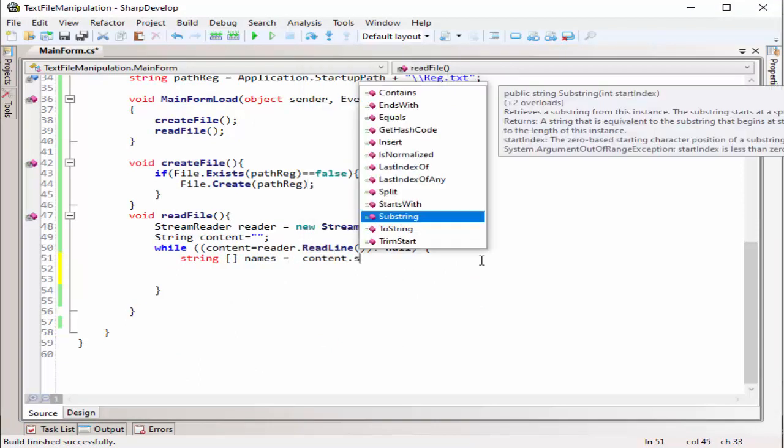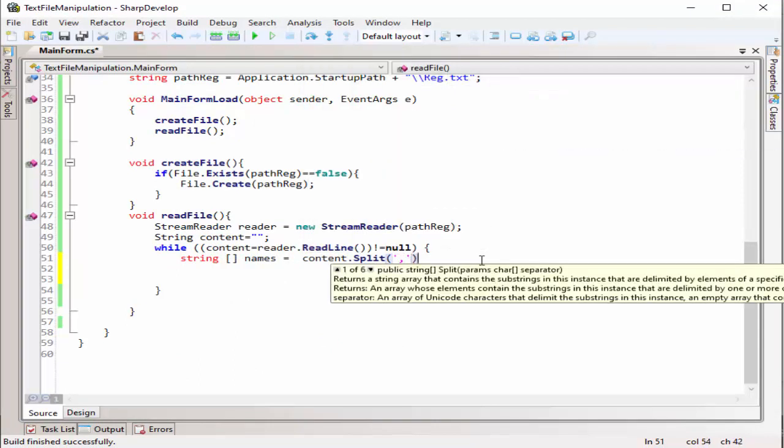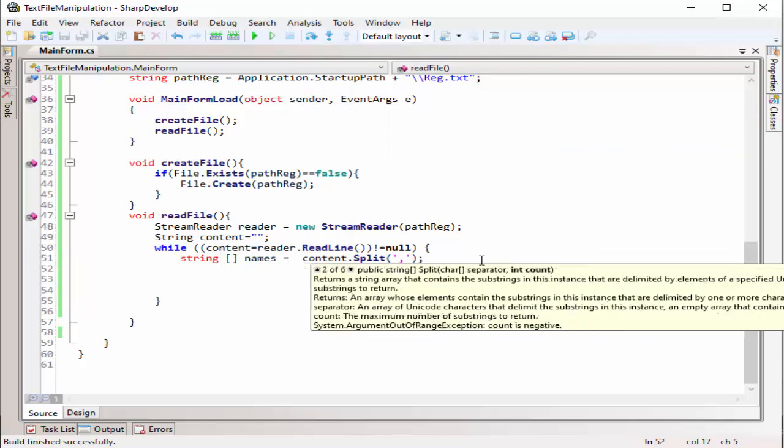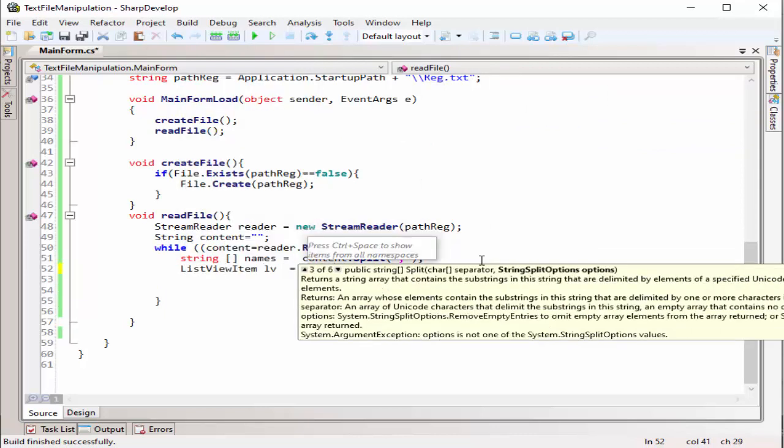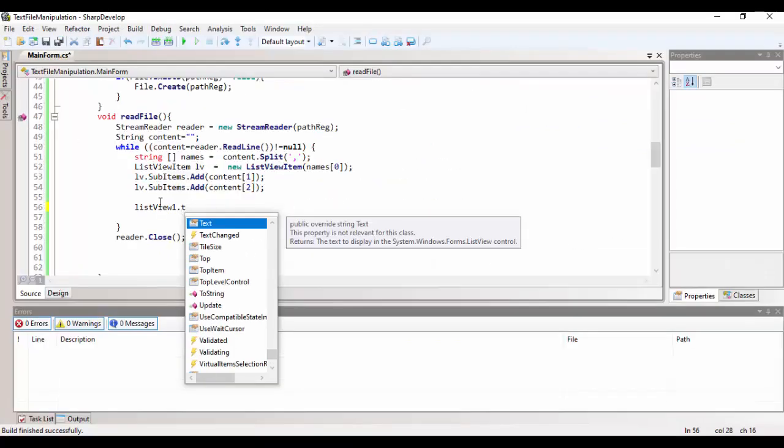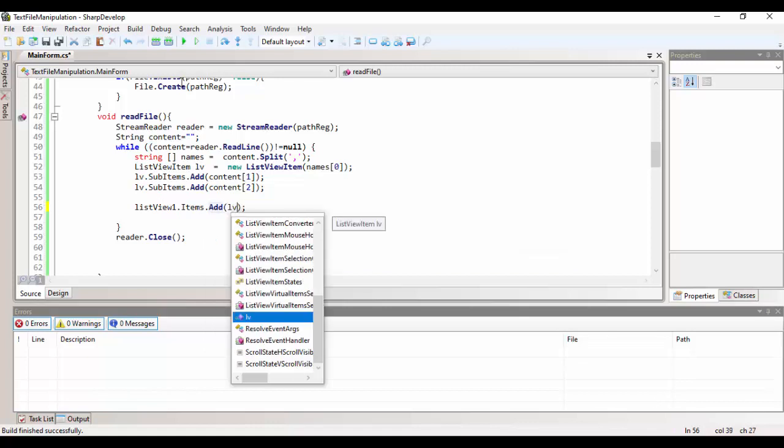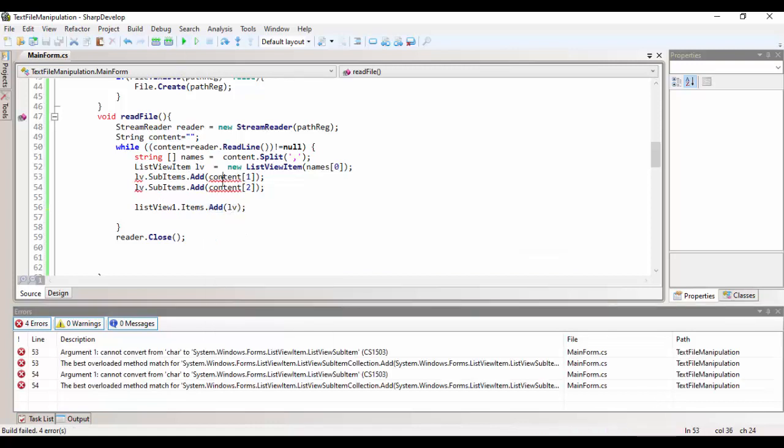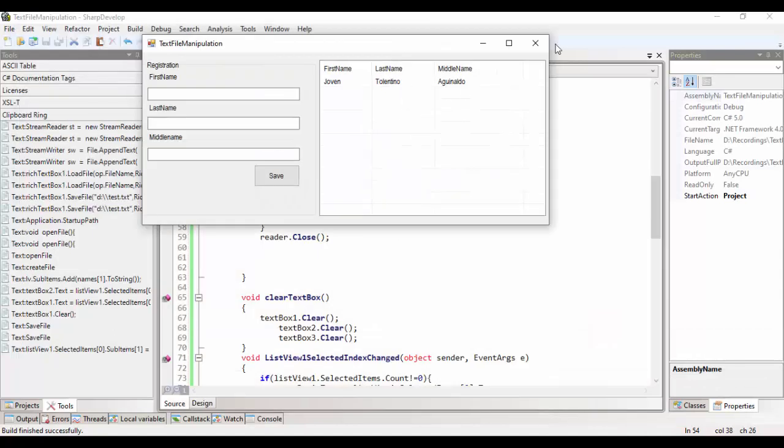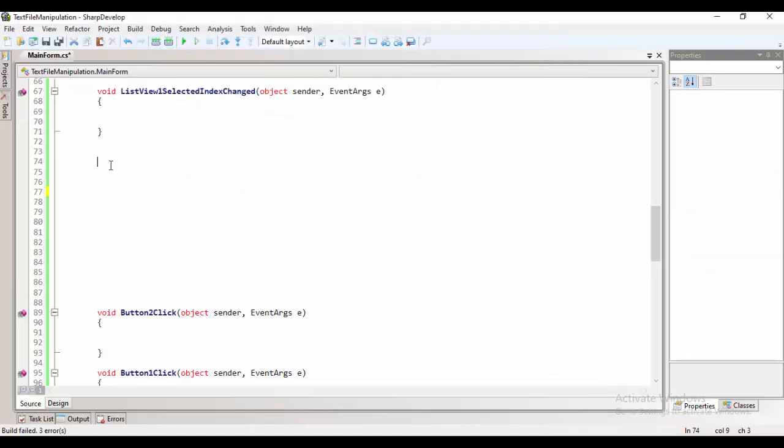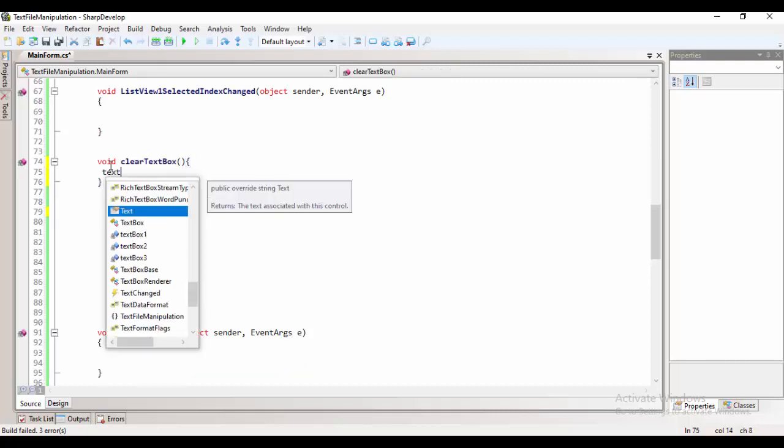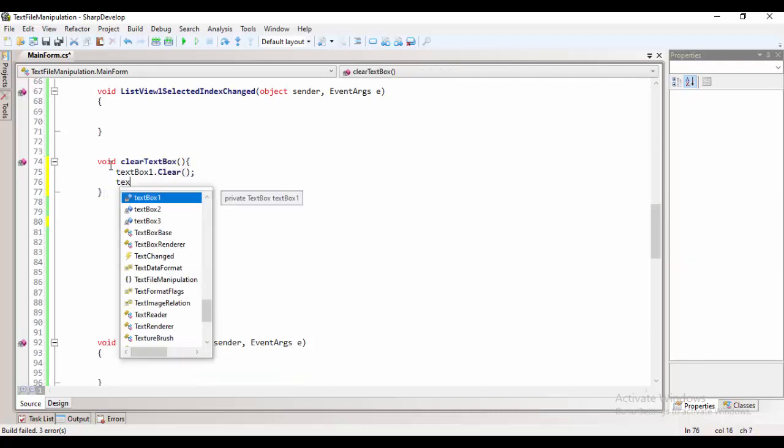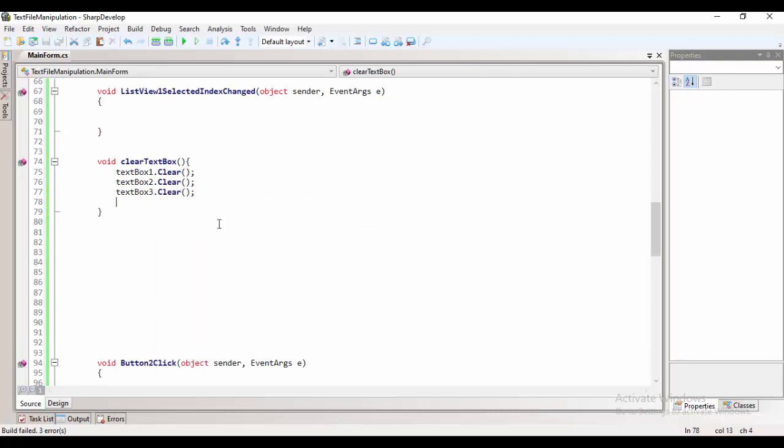And then, in order for us to insert the content in the list view, we'll be having a list view item. Then, to clear the actual content of the text box, I created a method called clear text box. Then, put a code text box 1 to 3 dot clear to clear all of those content of the text box.